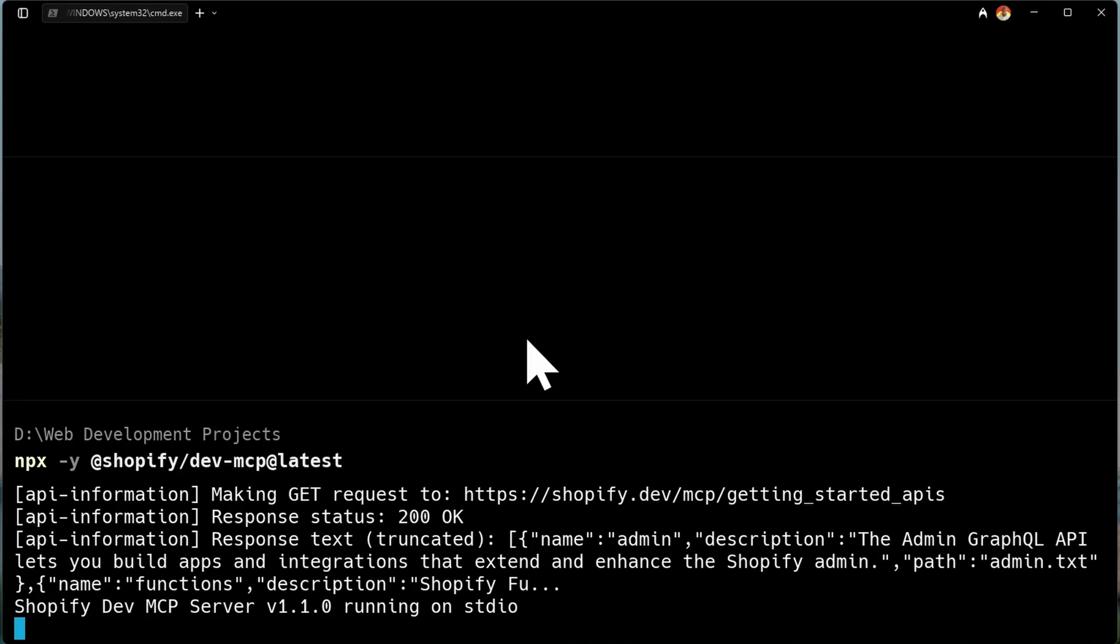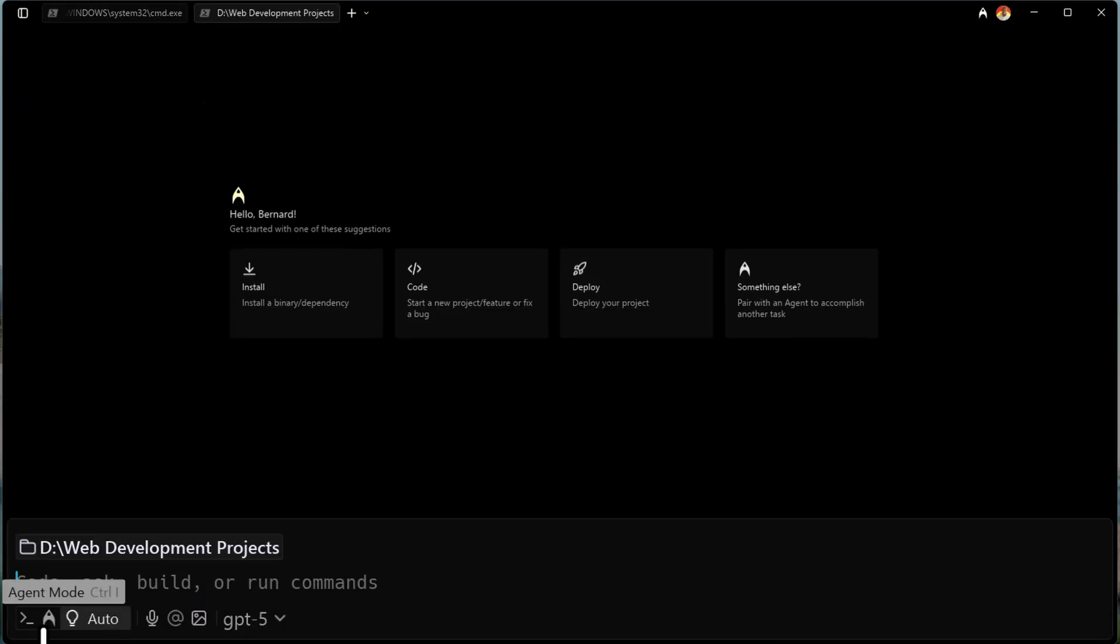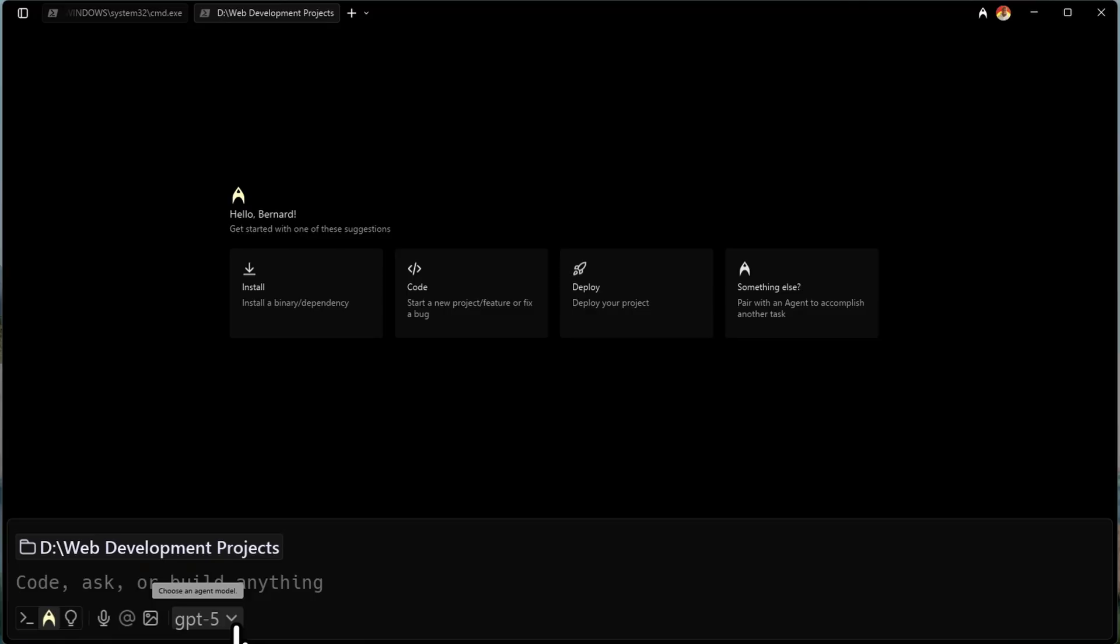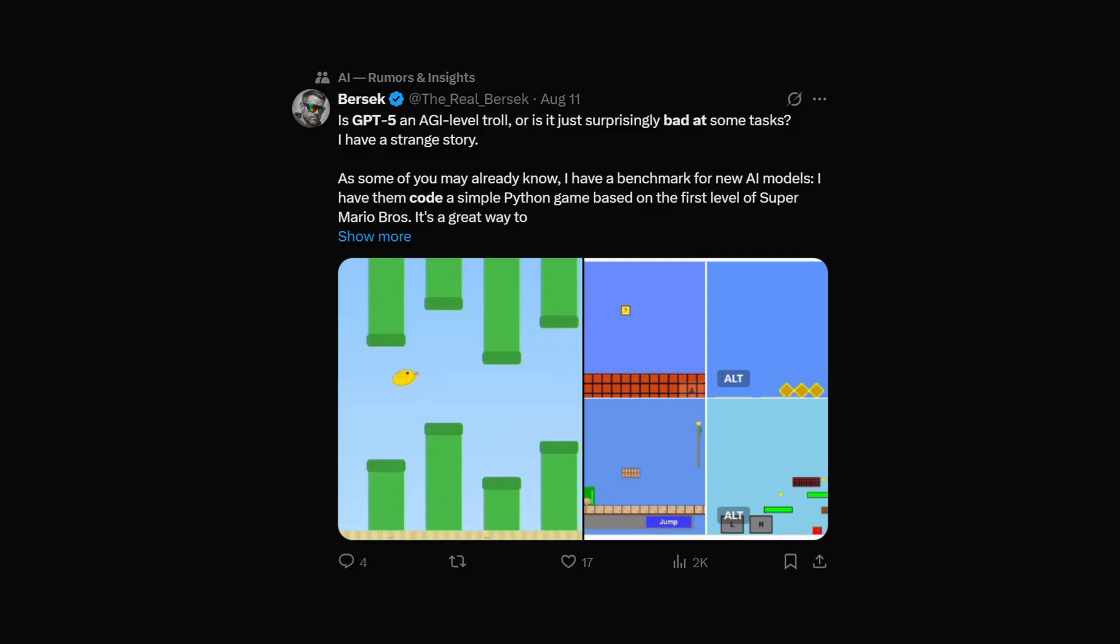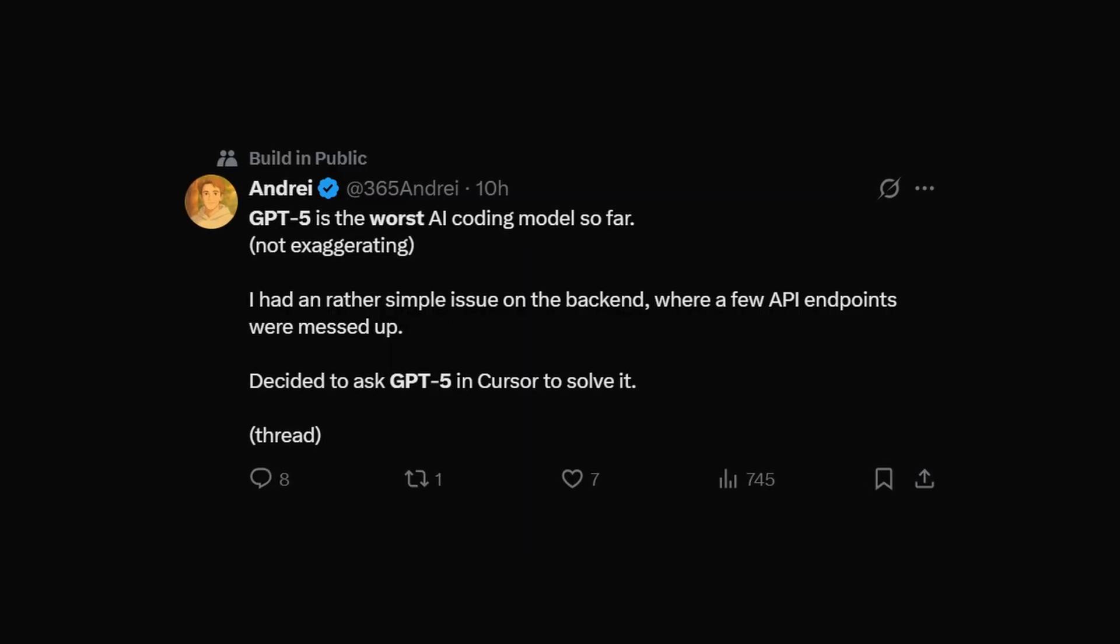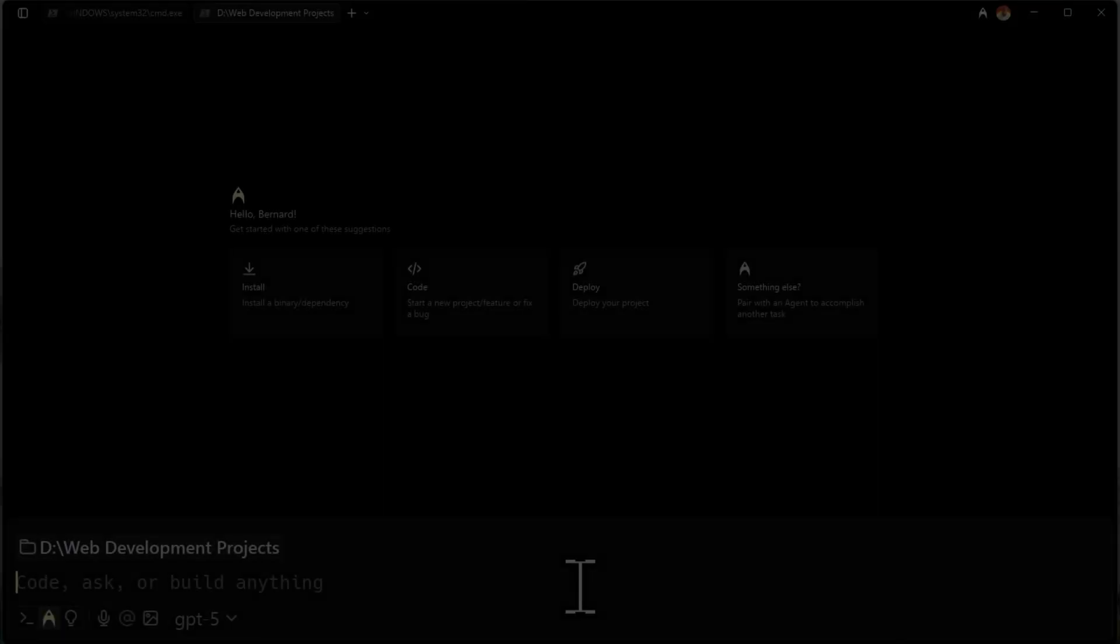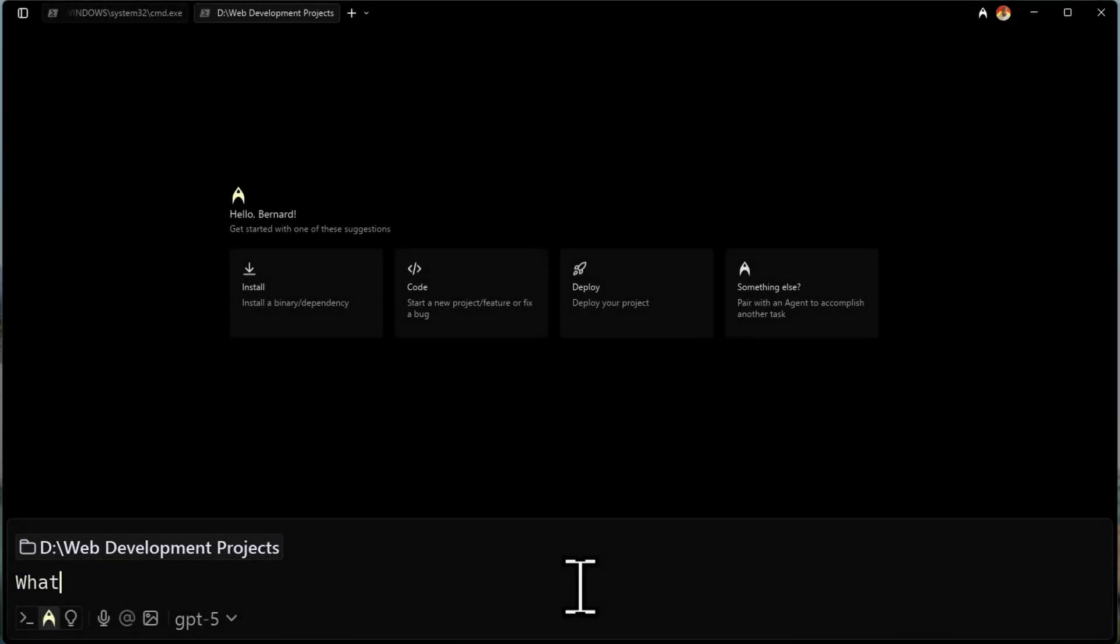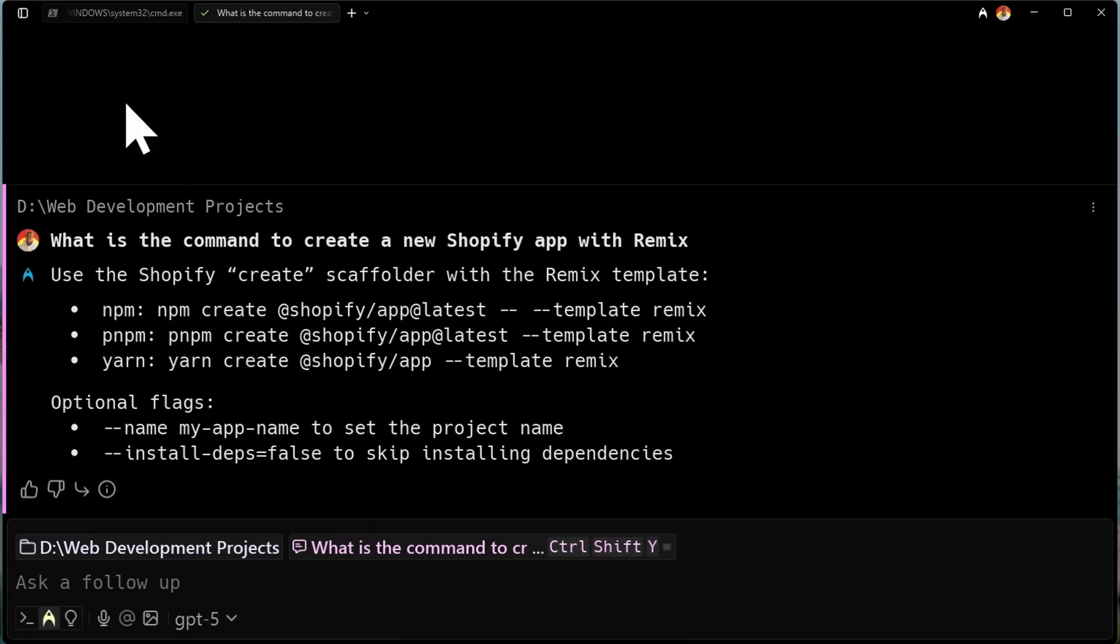Now, to those of you who are using Warp, we can create a new tab here and use the agent mode. We're going to use GPT-5 just to try it, just to test if it's going to work. More honestly, I assume it's not going to work because GPT-5 is not really good when it comes to coding, at least for now. So let's just say, what is the command to create a new Shopify app with Remix? And there you go. As you can see, it's wrong. It's using npm create @Shopify/app@latest. That's not going to work.